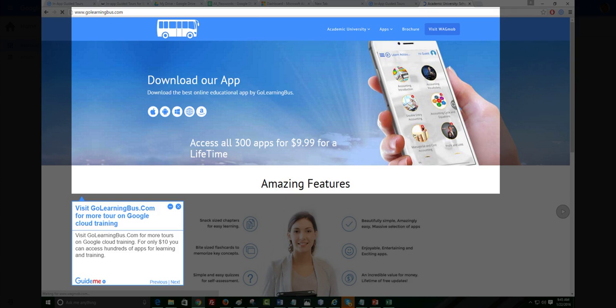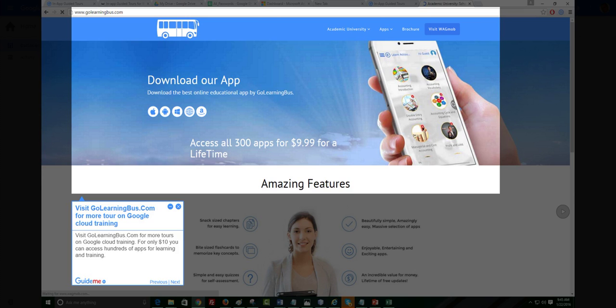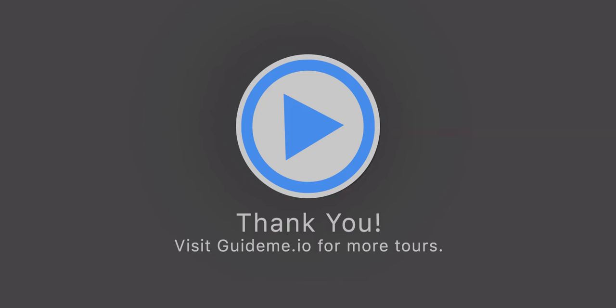Step 24, visit golearningbus.com for more tours on Google Cloud training. For only $10 you can access hundreds of apps for learning and training. This tour on Google Developer Console, how to configure custom domain and SSL on Google App Engine at Google Cloud ends here. Thank you. Visit GuideMe.io for more tours.